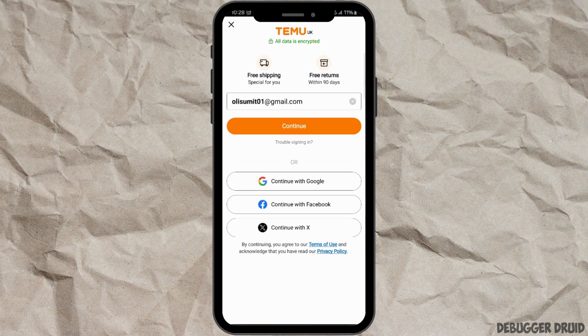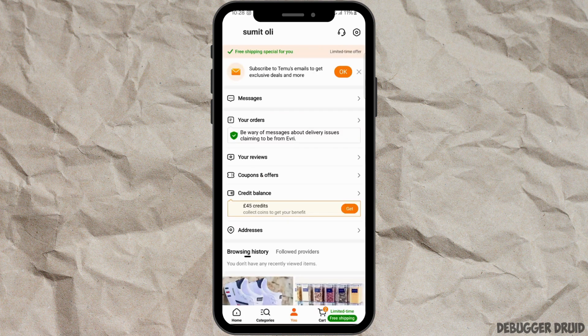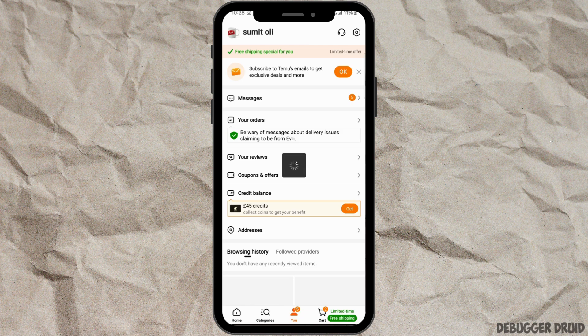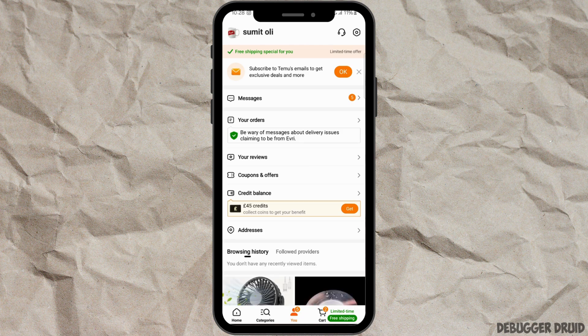After verification, your account will be opened. If you have a Google account signed in to your device, you can simply tap on 'Continue with Google,' then select your email address. As you can see, I have signed into my account.